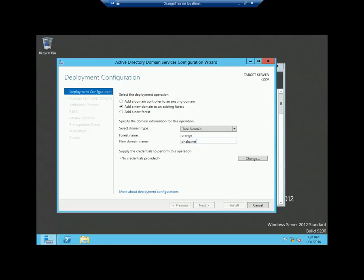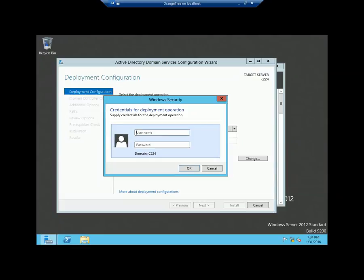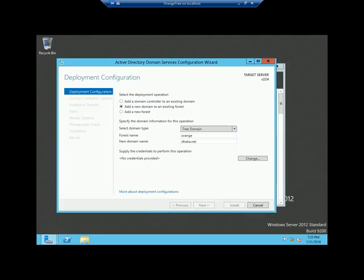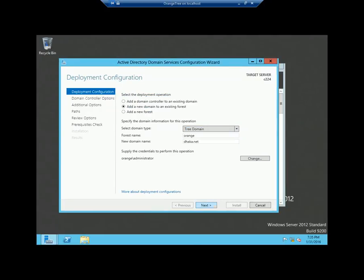You must provide credentials to work. Click the change button and type your forest name — which is 'orange' in my case — then a backslash and then the username which is a member of the enterprise admin group. In my case, it is the administrator username. Make sure you type it correctly and then enter the password. Once you specify the username and the password, click OK and then click next.